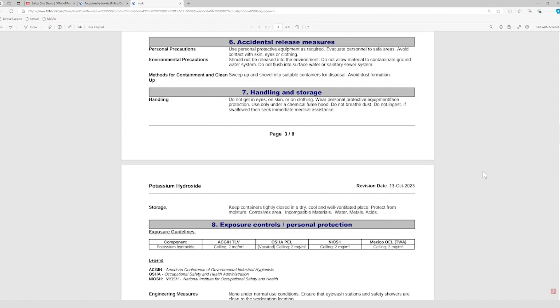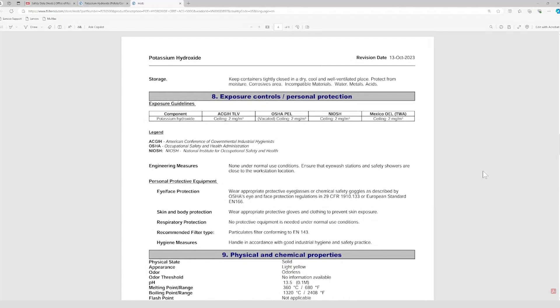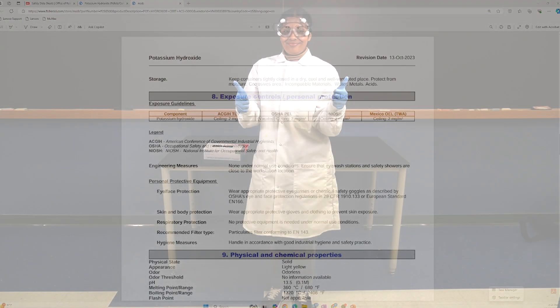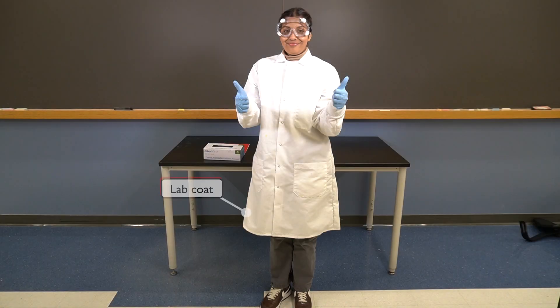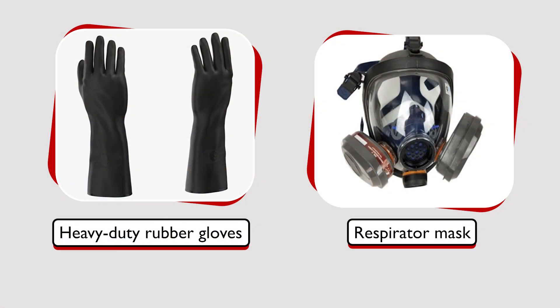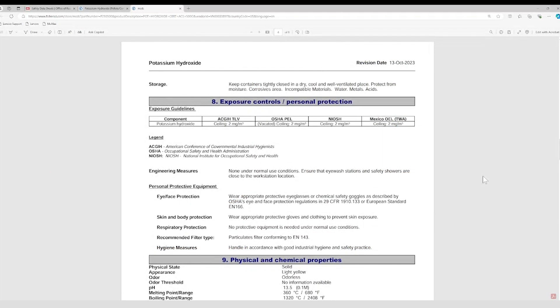The following section, exposure controls and personal protection, outlines the required PPE when handling the chemical. While potassium hydroxide doesn't require any special PPE beyond the basics — a lab coat, goggles, and nitrile gloves — some chemicals might need additional protection, like heavy-duty rubber gloves or respirators. Always check this section carefully, especially when working with new chemicals.